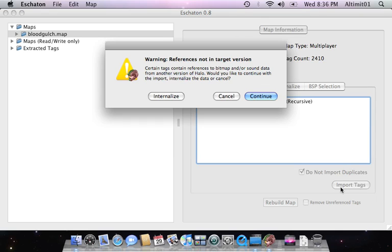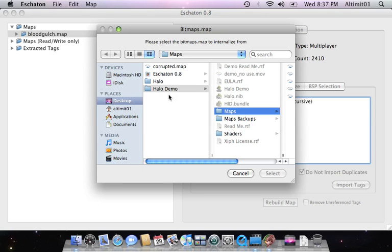So, if you've ever imported a tag from full into CE maybe, or full into demo, or CE into demo, you get corrupted bitmaps. This is why. But, Eschaton recognizes this and gives you the option to instead internalize.